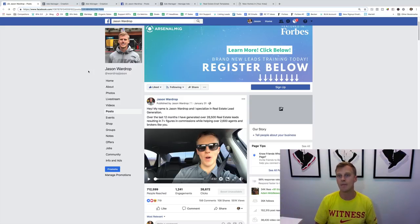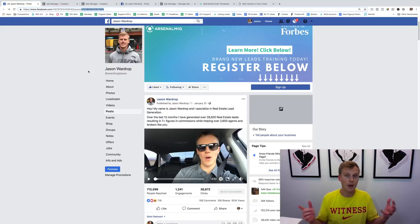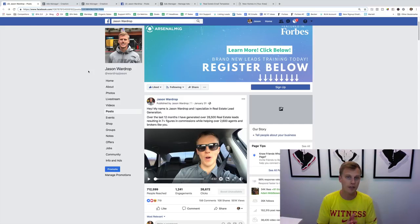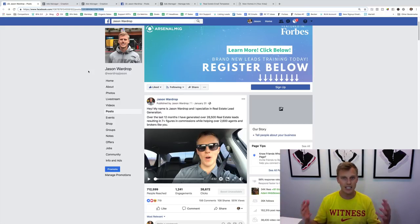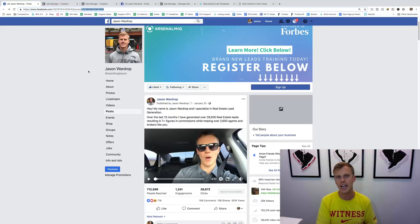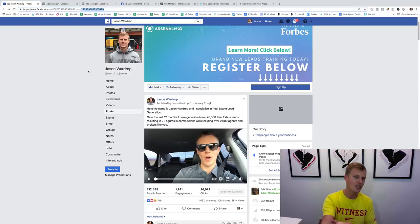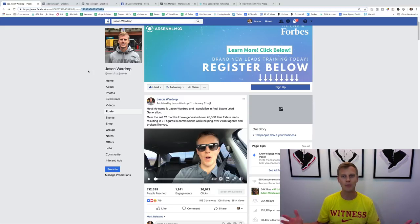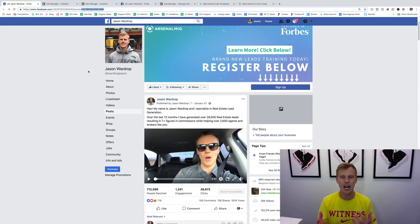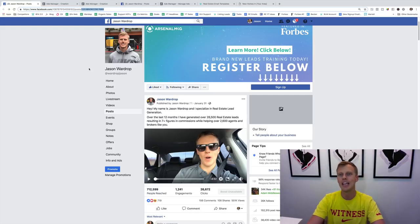If you guys liked this video and found some value, please give it a thumbs up — it helps more people see this type of content. If you're brand new to the channel and haven't gotten my free Facebook Ads mini course, just drop a comment below and I'll share it with you — 100% free, covers the basics of Facebook advertising. Make sure you subscribe because we launch new videos every week on how to generate more leads, make more money, and grow your business. Also check out my brand new blog at jasonwardrop.com for passive income strategies. Thanks for watching — I'll see you all later.